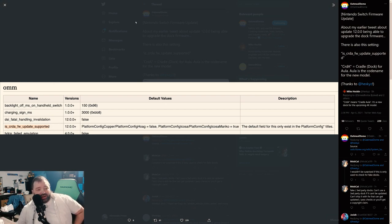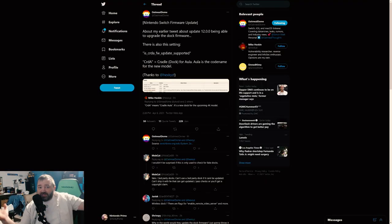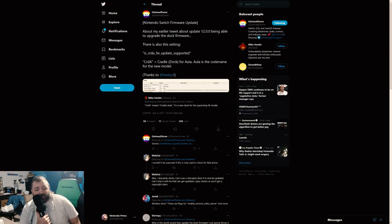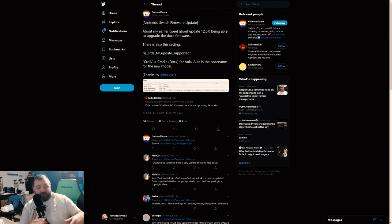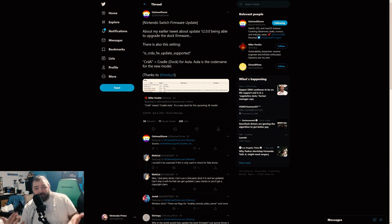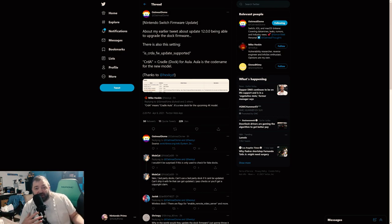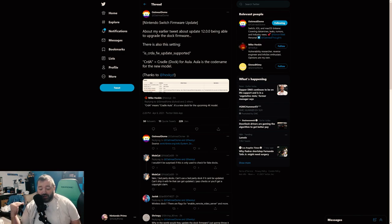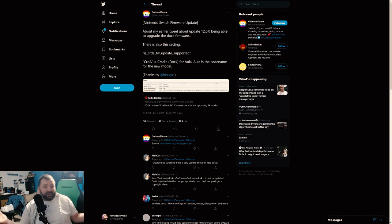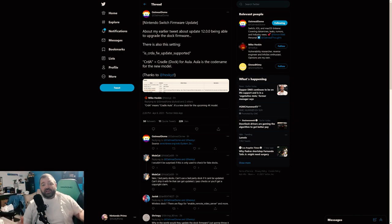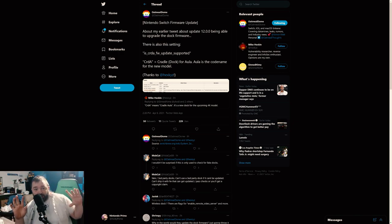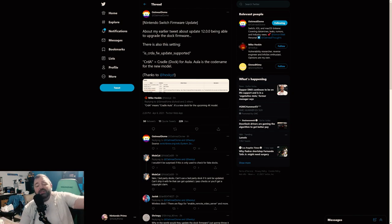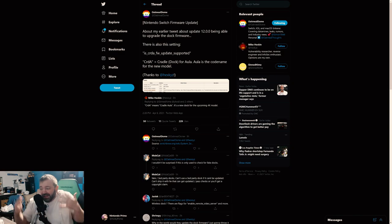But here you go, here it is: CRDA_FW_UPDATE_SUPPORTED. This is not referenced really anywhere else. CRDA, again, Aula guys. This is an update for, well, you know, according to Mike Heskin here backing this up by the way, this is an update that looks like it's specifically for the upcoming Switch Pro. It's an update for the new dock. Now again, we don't have that dock, and as far as we're aware, this update has done nothing to the current dock.